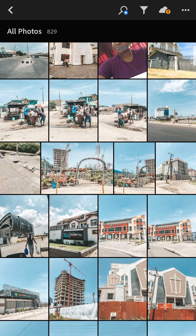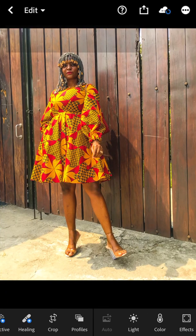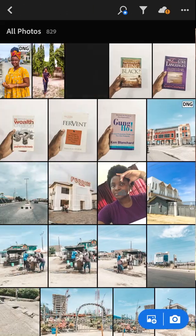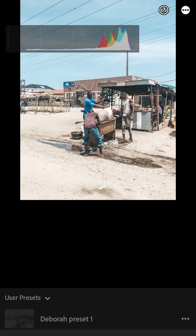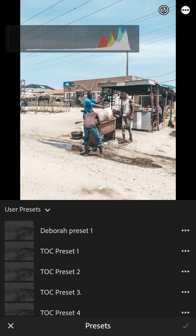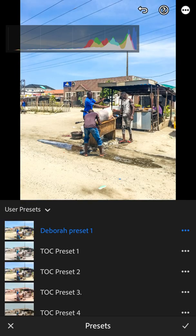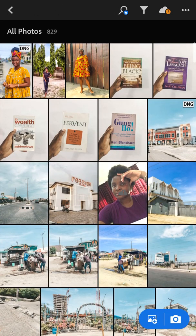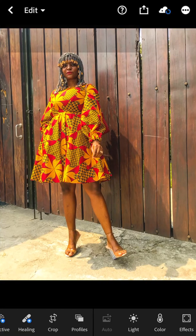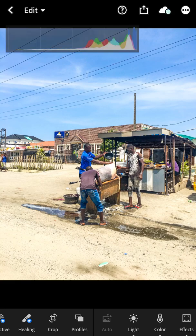I'm also going to show you how you can use the preset on other images and how it changes. That picture I edited has more yellow and brown; this one has more blue. So let me show you what it looks like when I put the Deborah Preset on it — you can see it has brightened all the yellow in the other picture, and in this one it's made the blue pop very well.